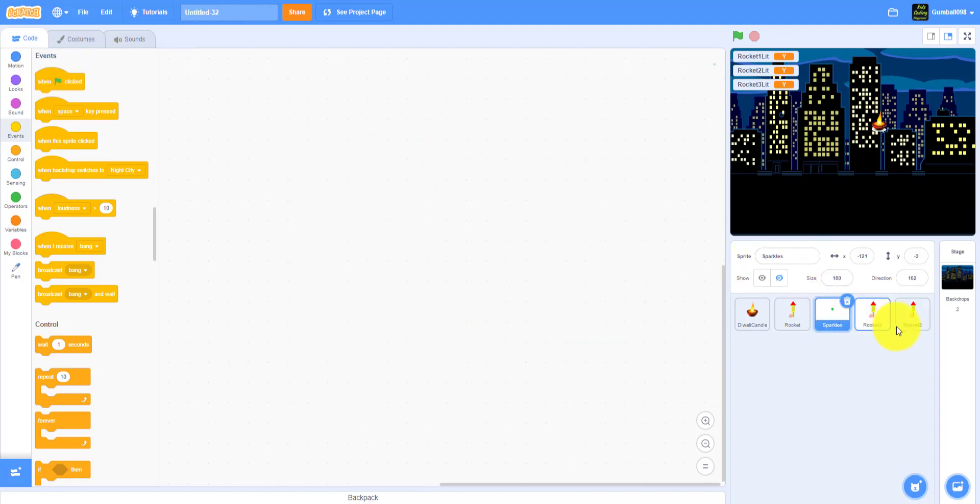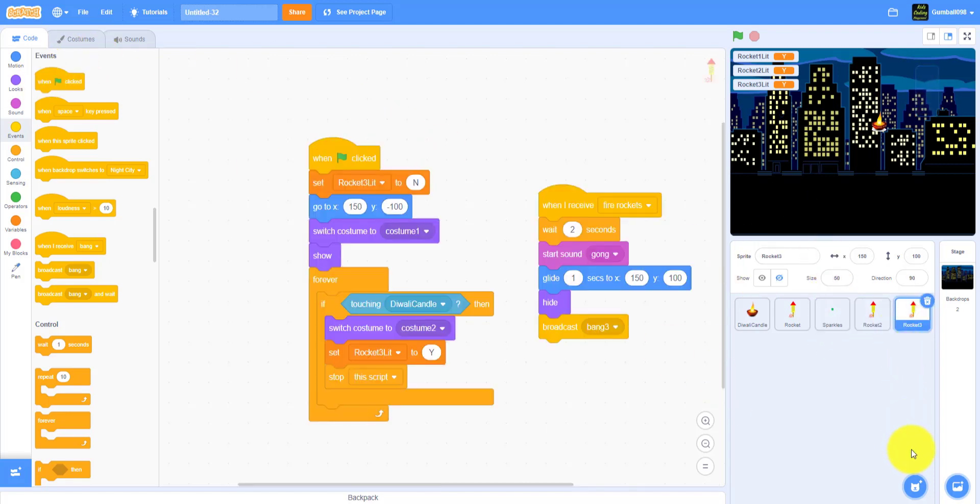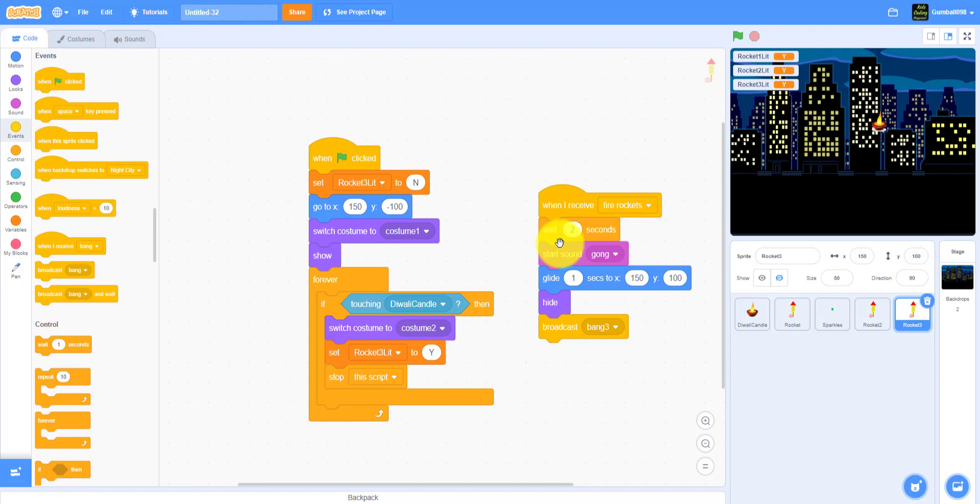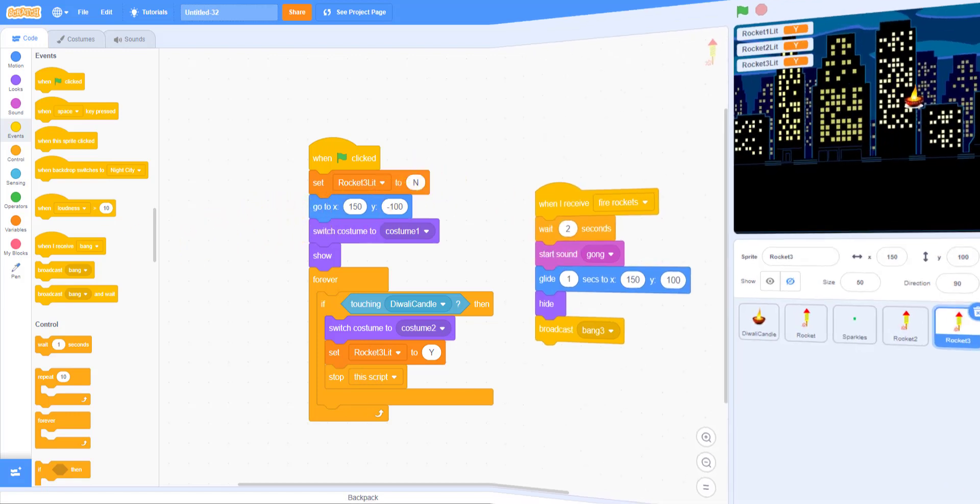We're gonna make the sparkles next and the Happy Diwali. That's in the sprite library. Please like, share, subscribe and comment in the comment section below for what else content you want. See you guys in the next part.